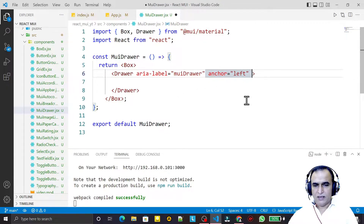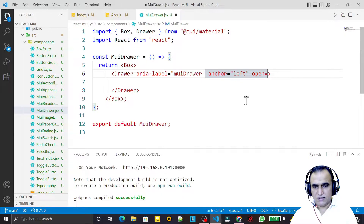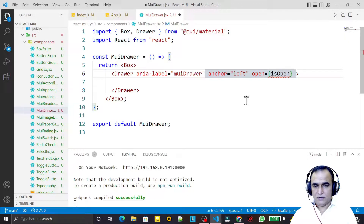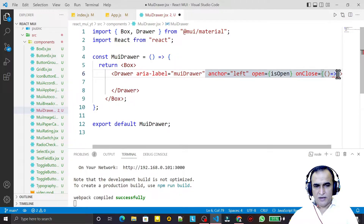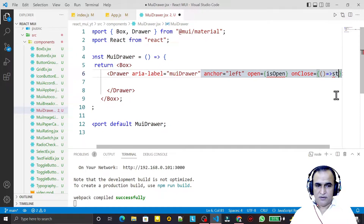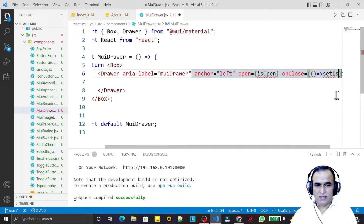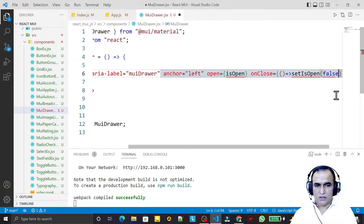I also add the open property and pass the value of isOpen. There is also an onClose property where I pass a function that will handle the close operation, setting isOpen to false.